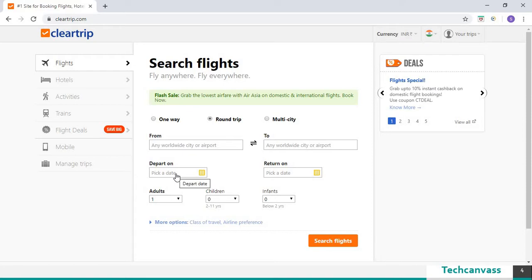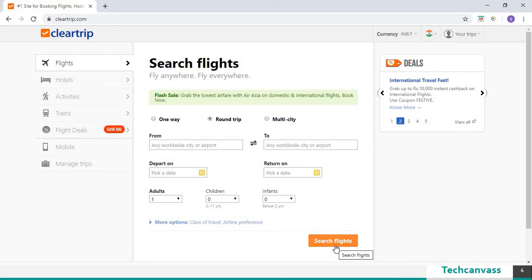Input the value to departure, return date and to click on search flights button. And then to close the browser.